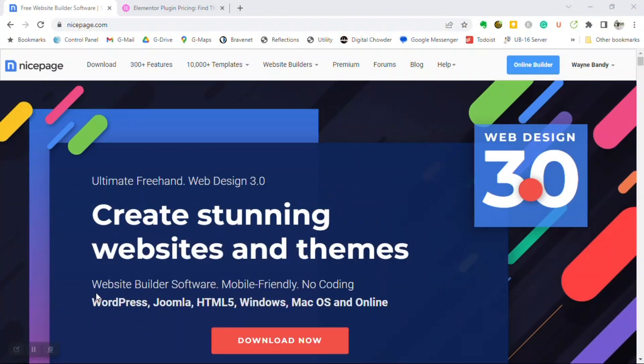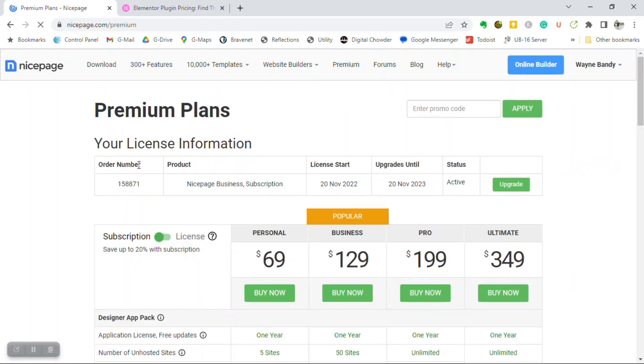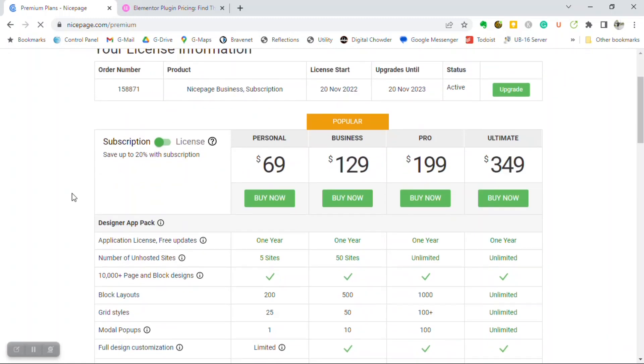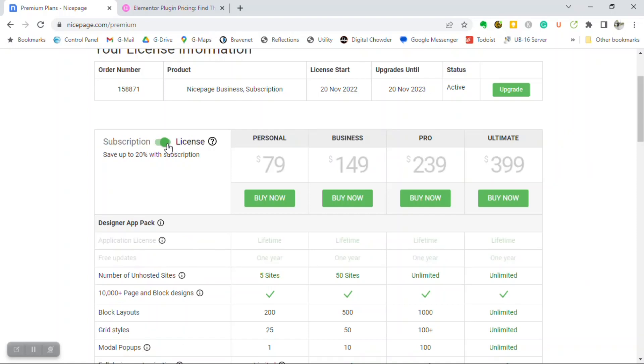So, here we are on the NicePage website, and I want to go over to their premium page, which outlines their subscription plans. And you'll see here that they have four different plans, and with those, you have the option of doing a subscription or doing a license. And if I click the license button here, you see the price has just changed.